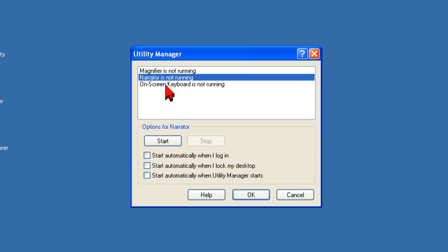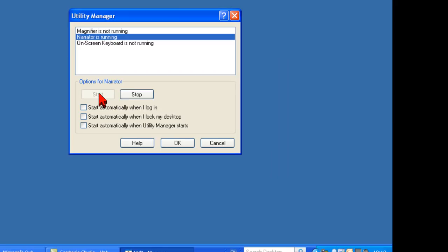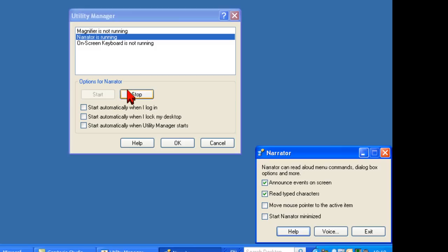Accessibility rules can be set behind each user profile. Rules include starting the program automatically when the user logs in, starting the program automatically when the user locks their desktop, or starting the program automatically when the Utility Manager starts.